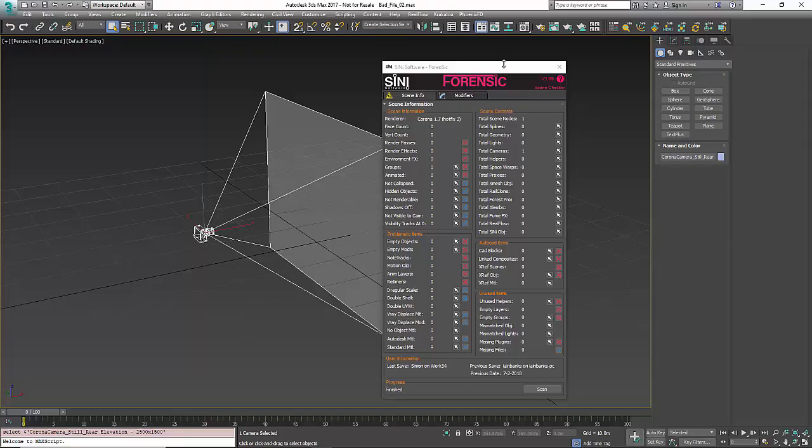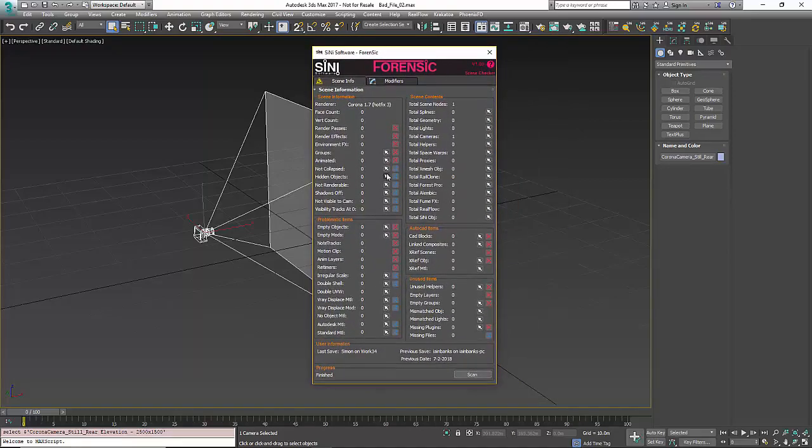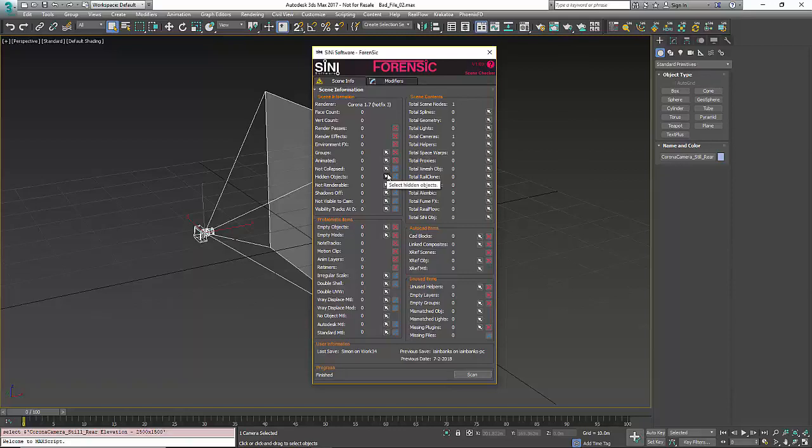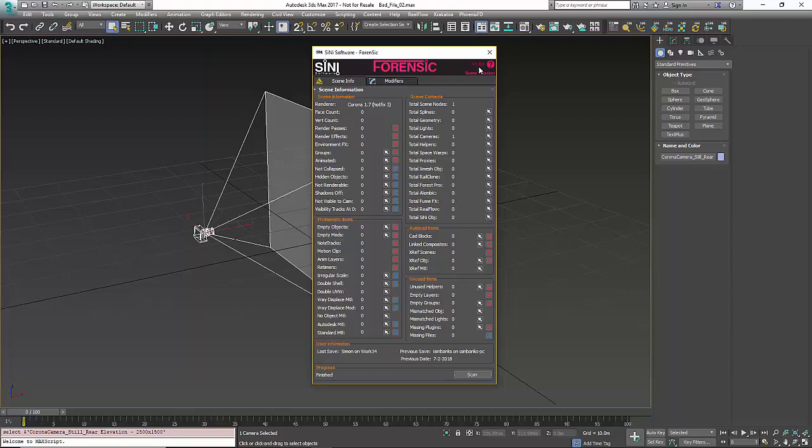So remember, Forensic is free. You can just go download it. We maintain it. We actually just came out with our new release, 1.09.1, which we put up yesterday.